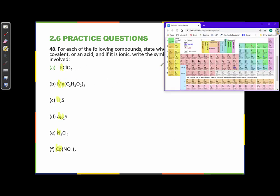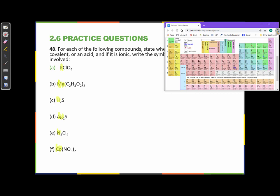Potassium — here's potassium. Let's redraw our zigzag line that separates the metals from the non-metals. Potassium is on the left of that line, which means it's a metal. So this is an ionic compound.